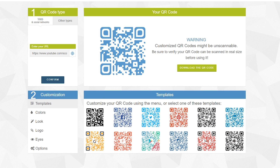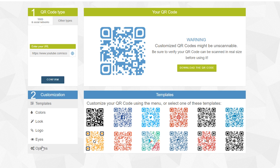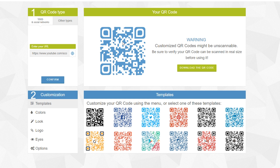You can change around a couple of different settings down here at the bottom — we have Templates, Colors, Look, Logo, Eyes Options, and a bunch of other things we can play around with. In this case I'm totally happy with the default one that's here.